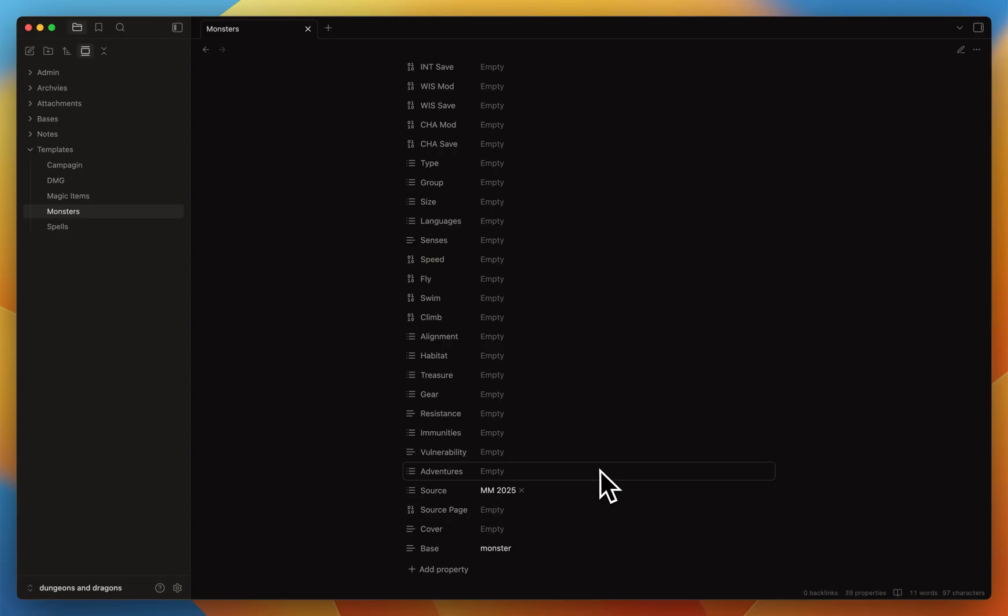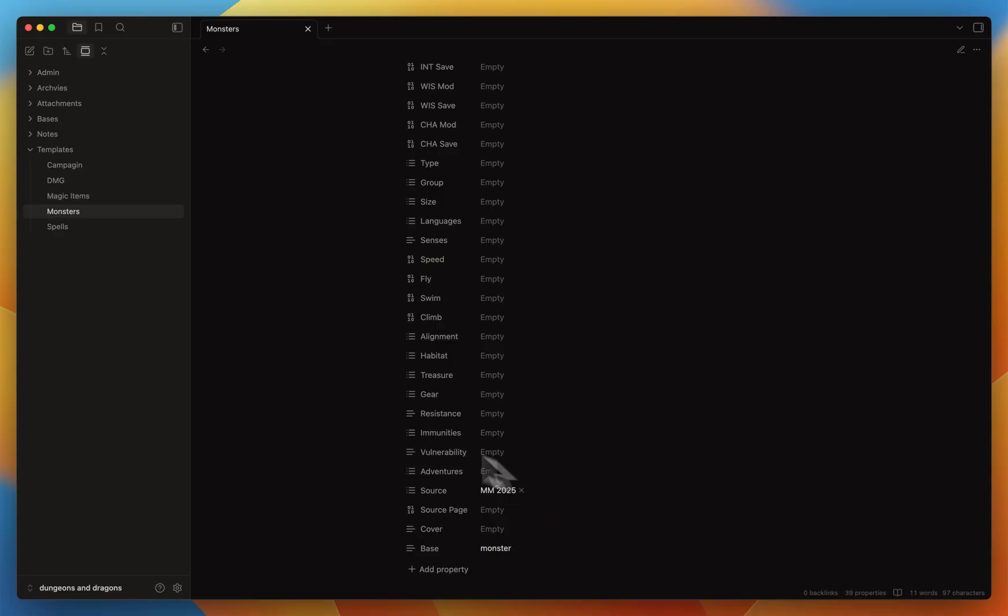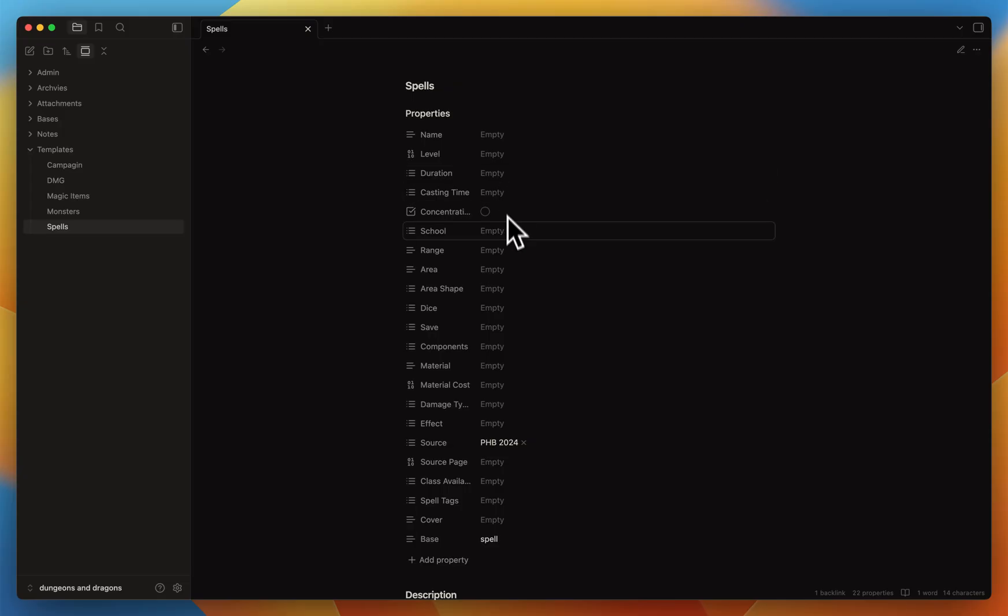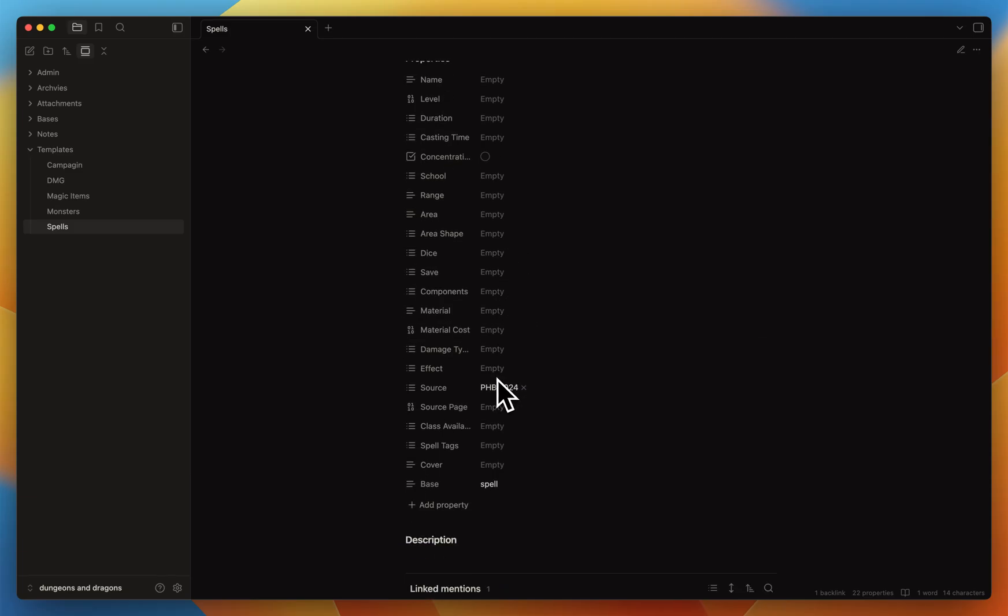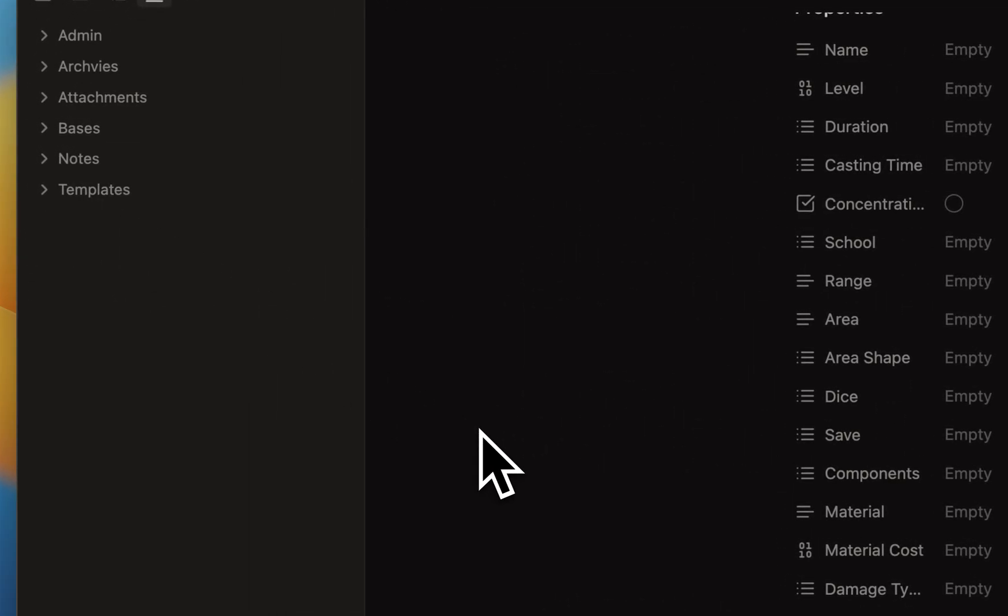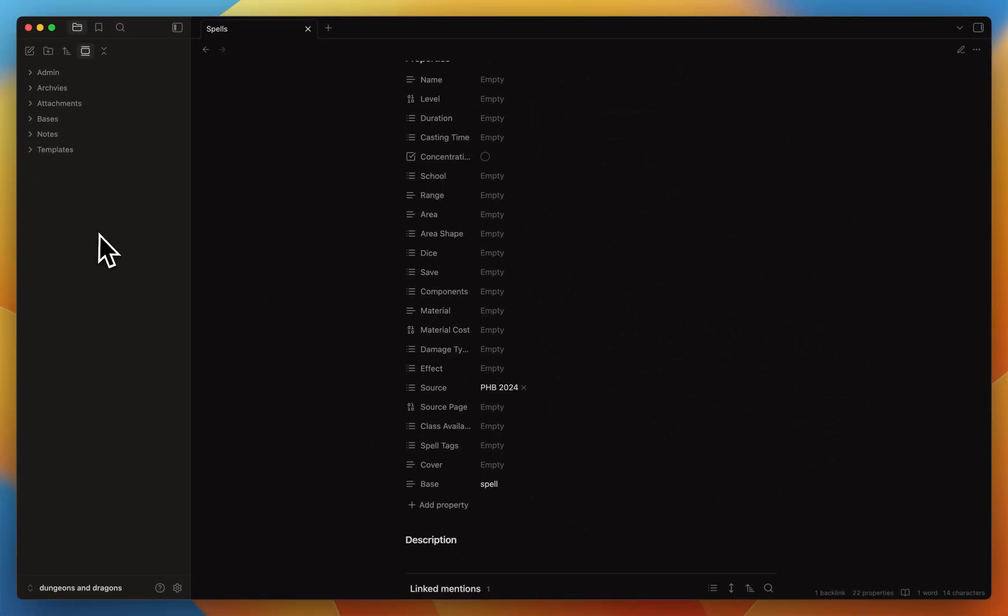There's also something different that I use so far for the monster and the magic item: the adventure field. In a while, when more notes will be created, I'll also have notes for the different adventures. I have Phandelver, Dragon of Icespire Peak, Curse of Strahd, etc. And I want to be able to categorize when I play one of these adventures which monsters are in it. So this is another way to reference them in the future. We'll continue with the spell. The spell has the level, the duration, the casting time, does it require concentration, what is the school, the range, the area - is it like a cone or line or cube, the source, the effect, etc.